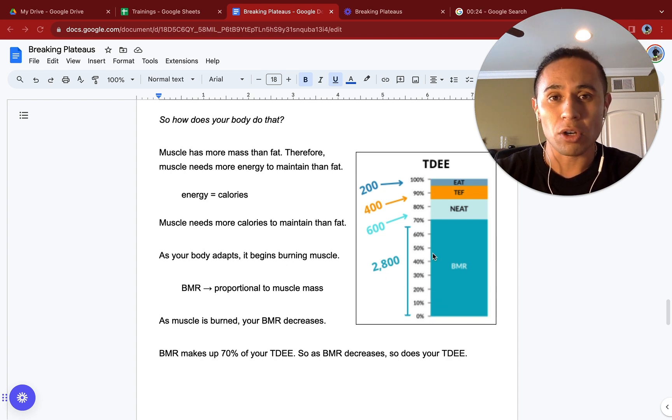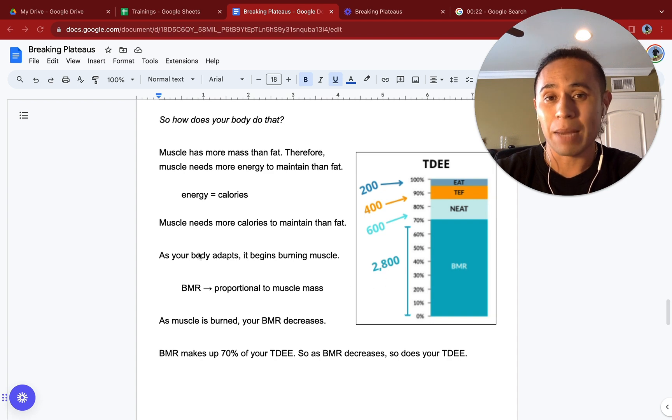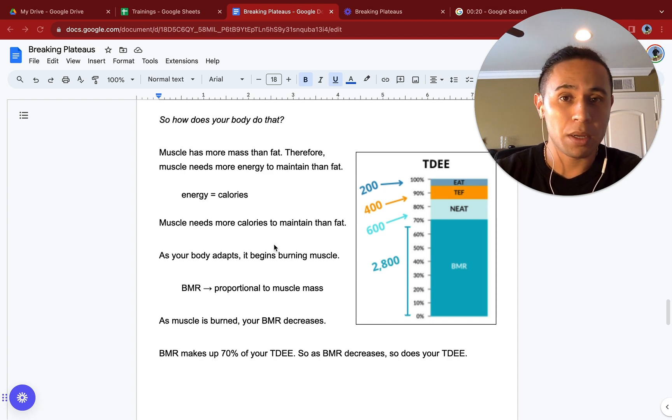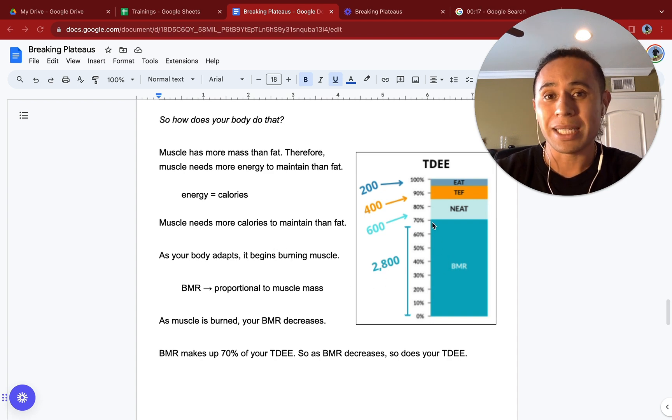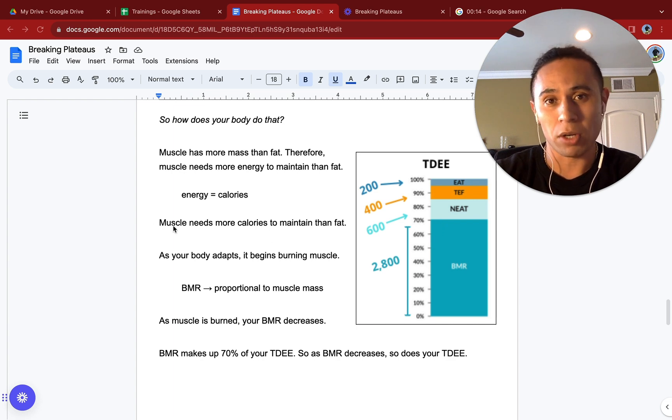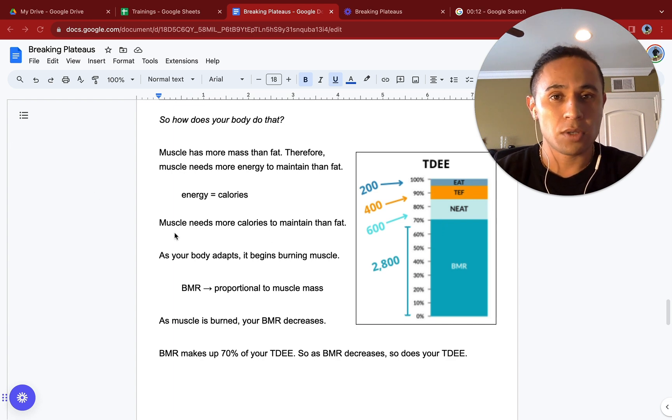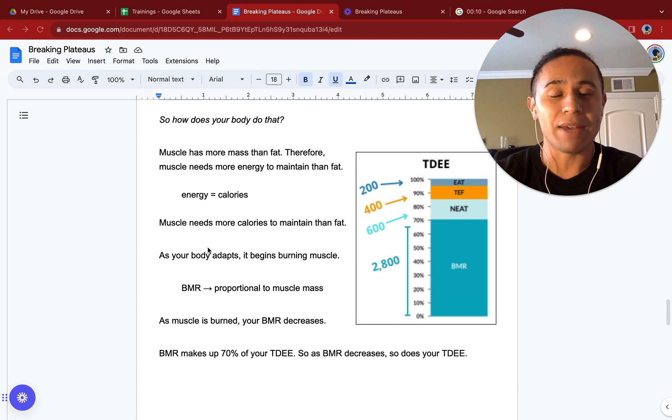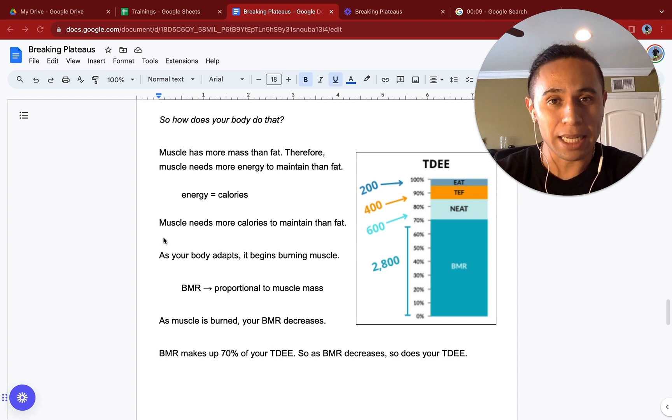If you are not intaking high protein, you are not going to be building new muscle, which means that your BMR is going to stay the same or maybe decrease over time, depending on what your diet looks like. The takeaway from that is have a high protein intake.